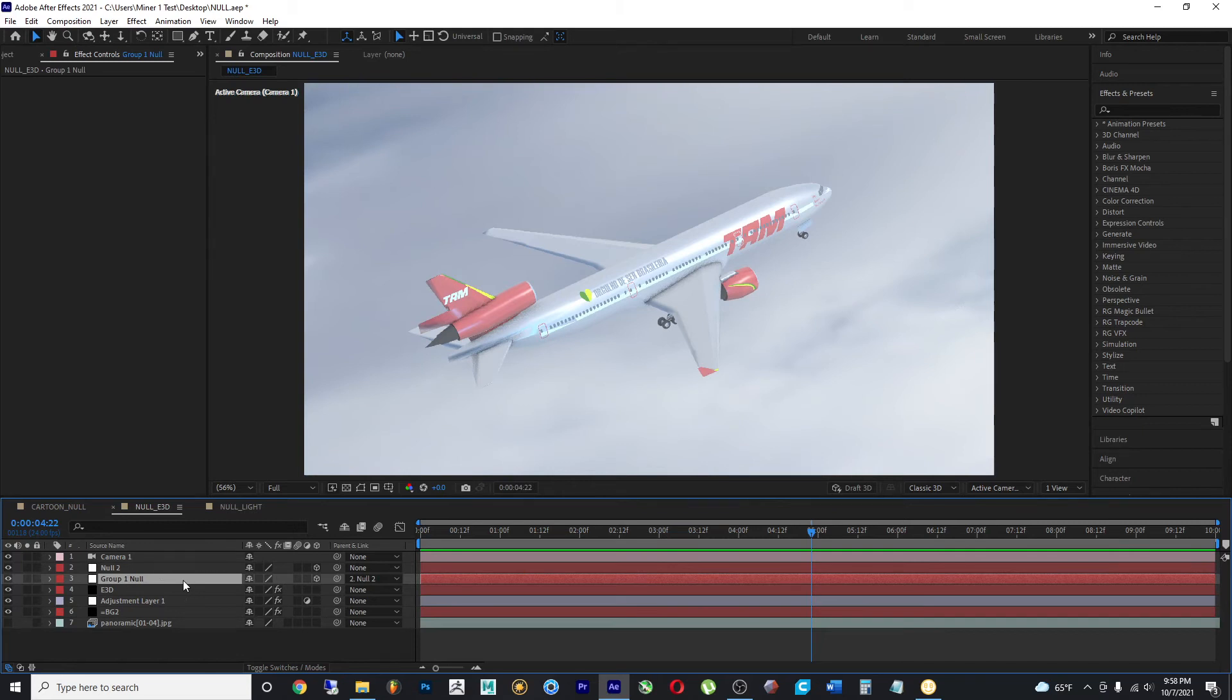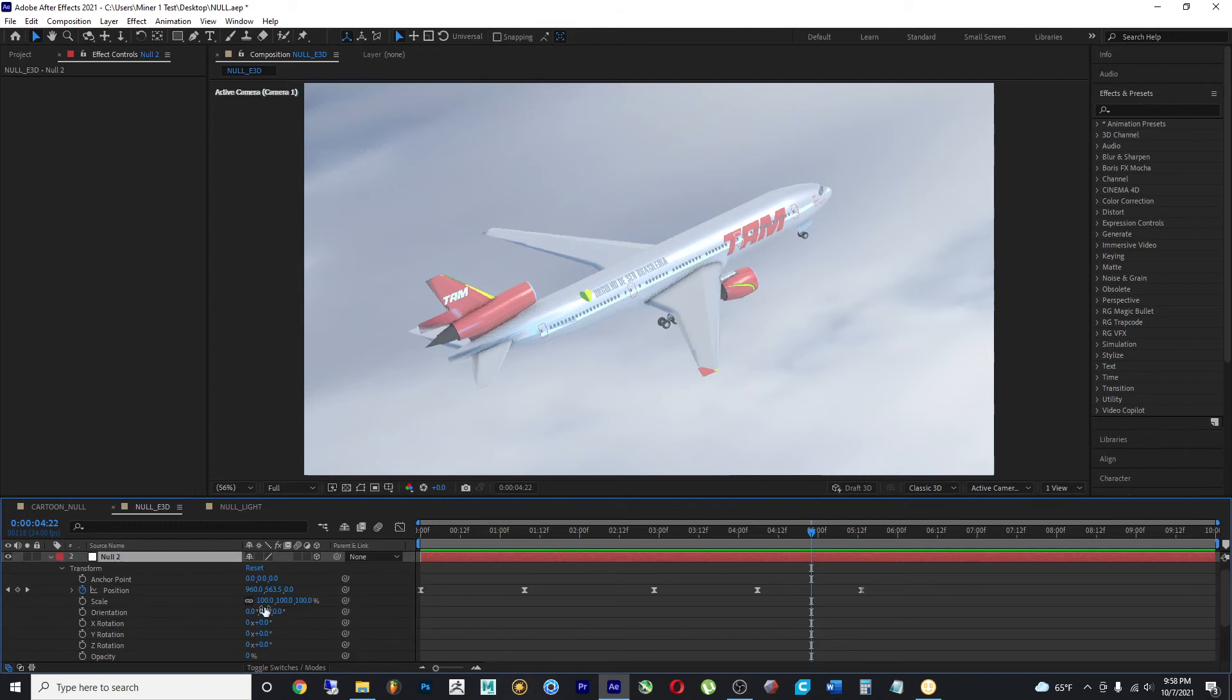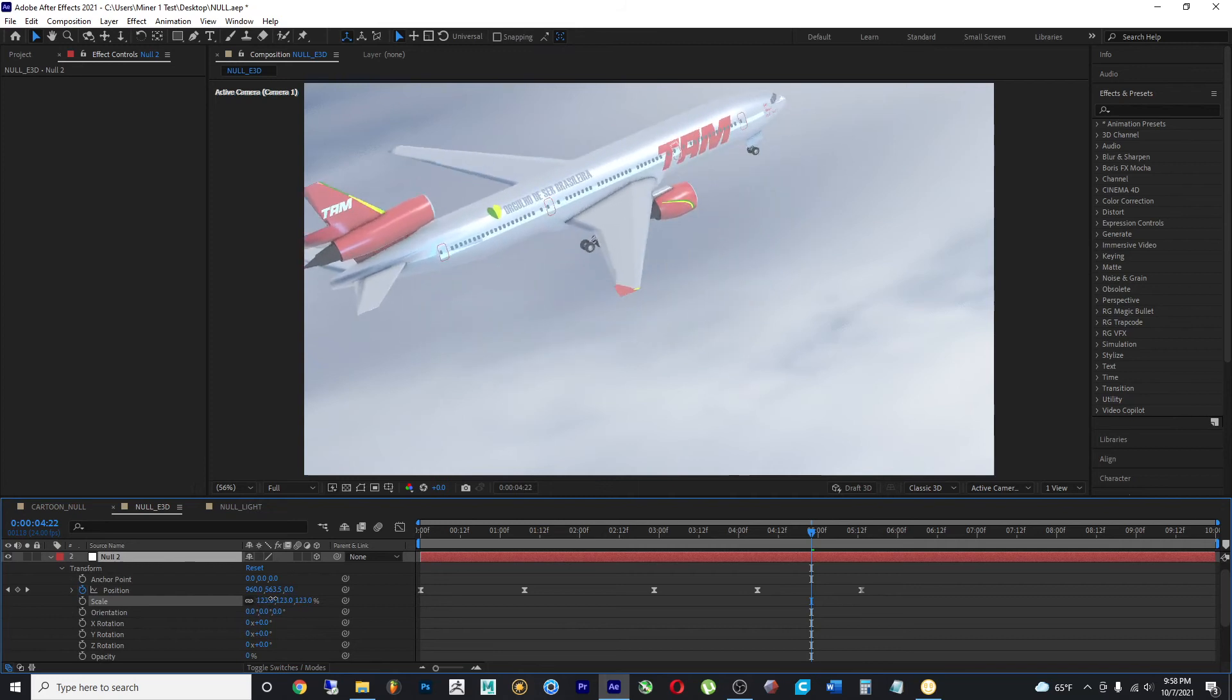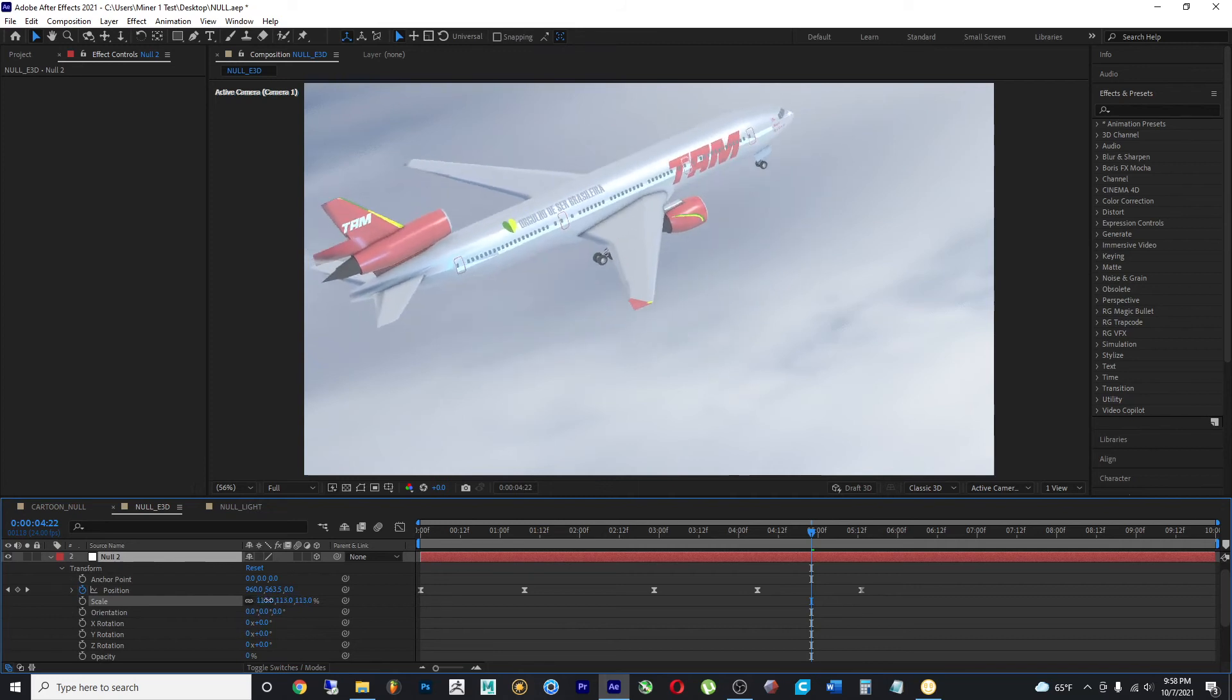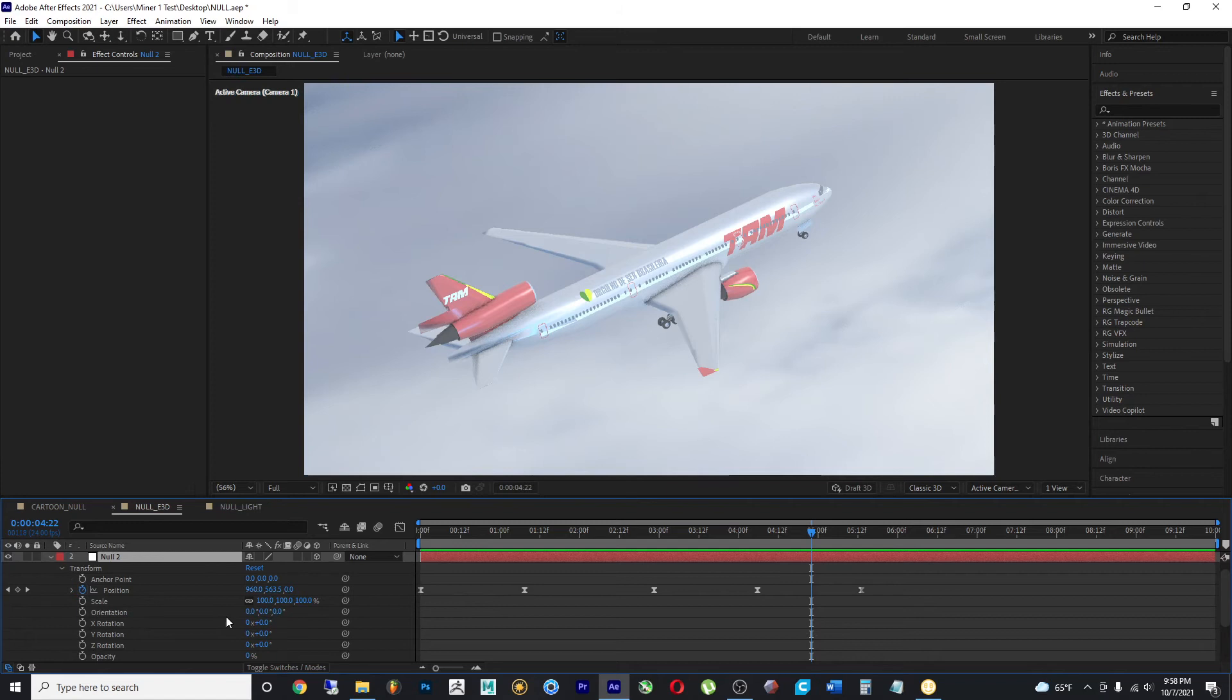And this null object that is controlling the values of the plane is being driven by a second null object. If I make any changes to any of these values, it also happens. The scale.